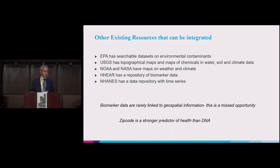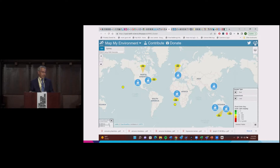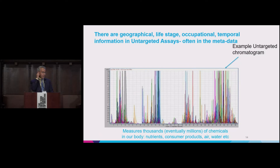Remember, zip code is actually a better predictor of health than DNA. There's a lot of information in geography, and we need to link that to the exposome. There have been some initial attempts at mapping the environment — a group out of Australia is starting to map things like house dust, soil, and water quality in different homes, measured in about 2,000 homes. It's a start. There's geographical, life stage, occupational, and temporal information often in the metadata of untargeted assays. We need to start mapping them so we can understand how different environments actually change based on time and space.